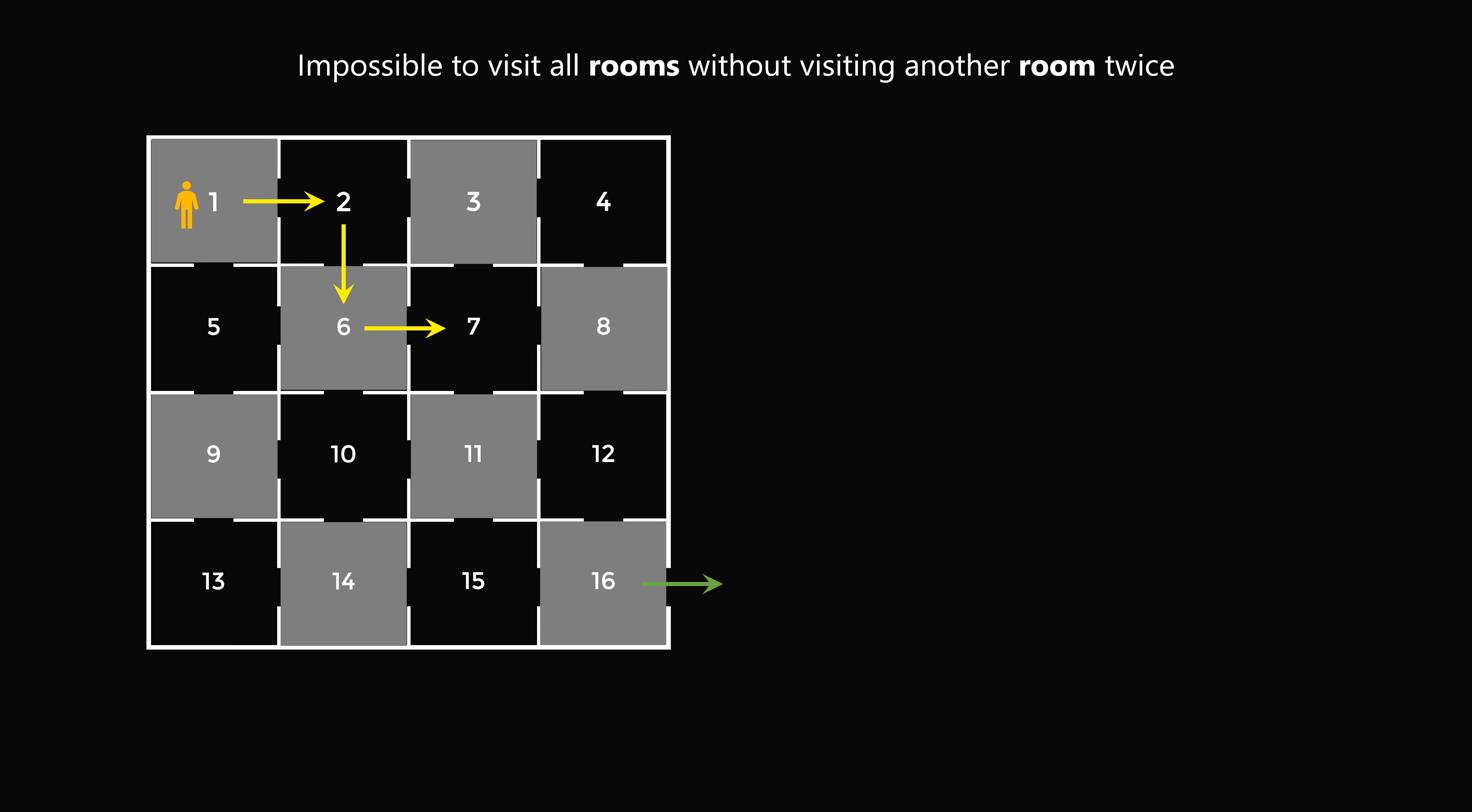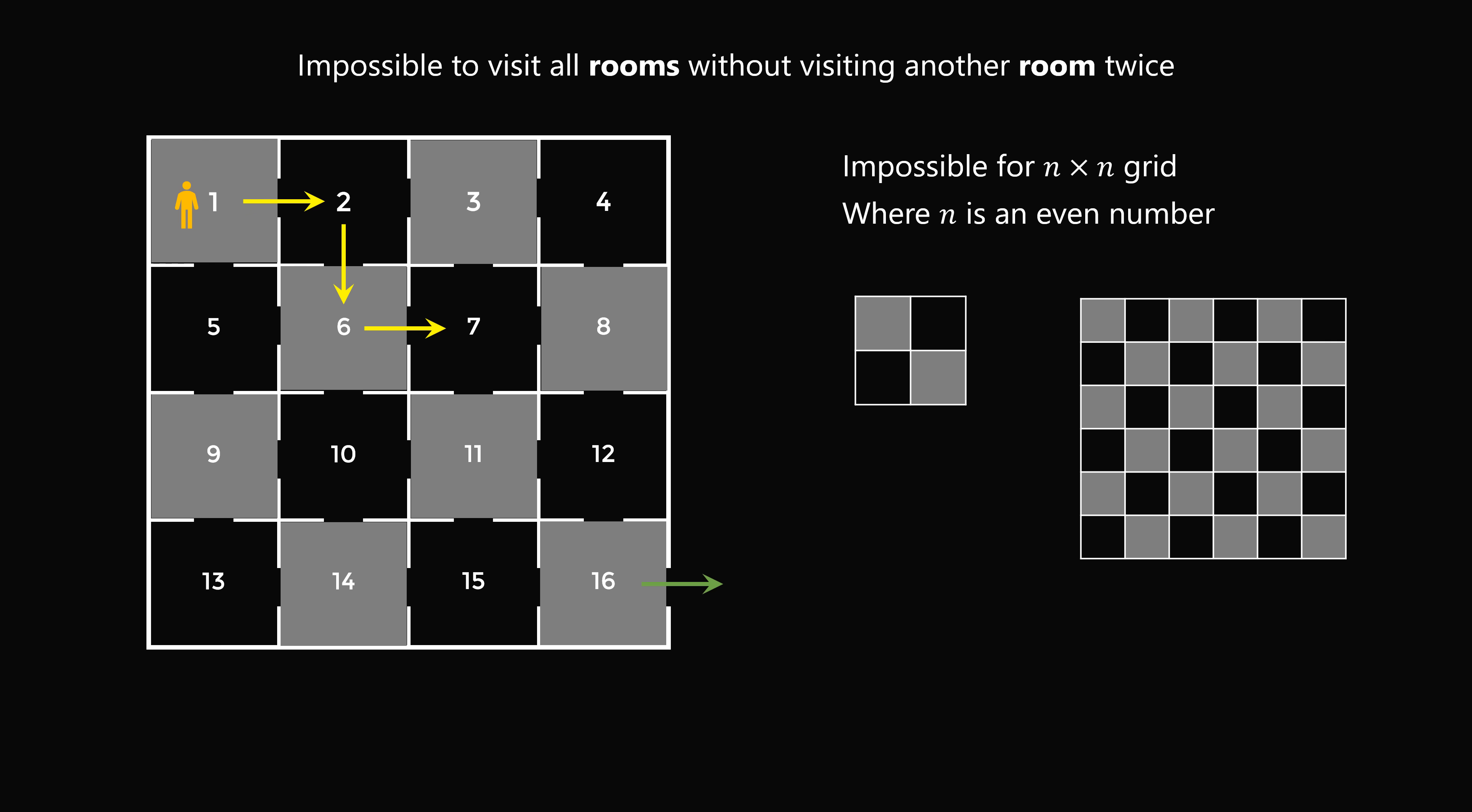This same argument shows why it's impossible for any n by n grid where n is even. It will be impossible to make such a path going from the upper left corner to the lower right corner, visiting every single square exactly once.